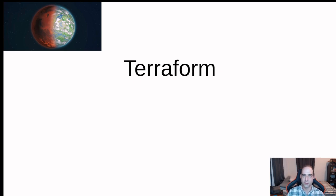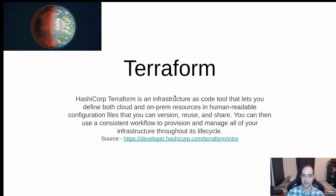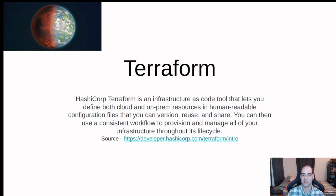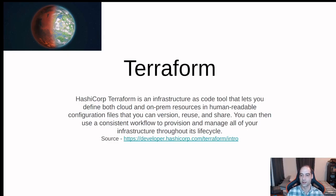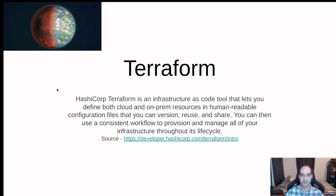So to get started, let's start with the definition from HashiCorp. They state it is an infrastructure as code tool that lets you define both cloud and on-prem resources in human readable configuration files that you can version, reuse, and share. You can then use a consistent workflow to provision and manage all of your infrastructure throughout its life cycle. There's quite a bit to unpack there, but really it comes down to just infrastructure as code.